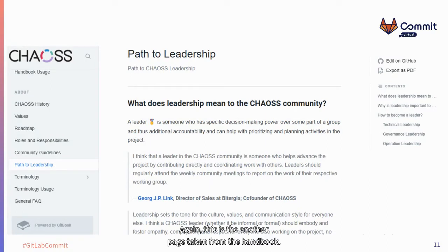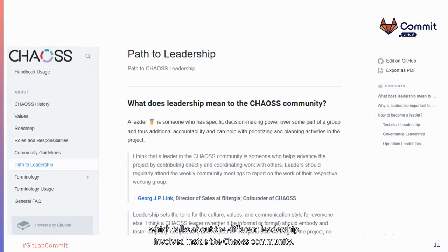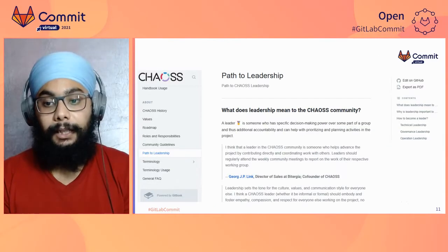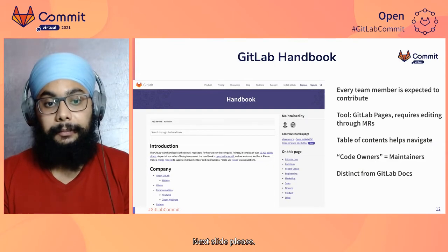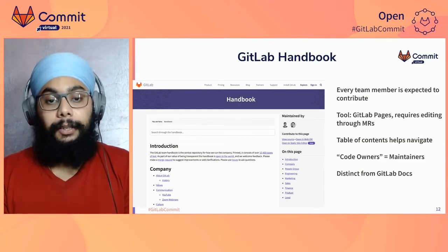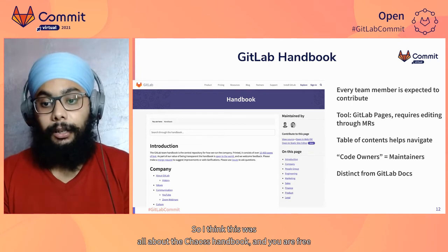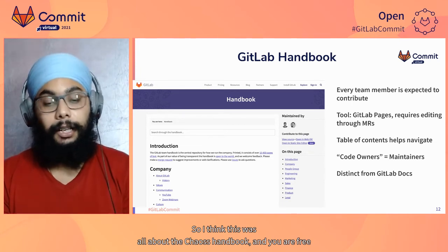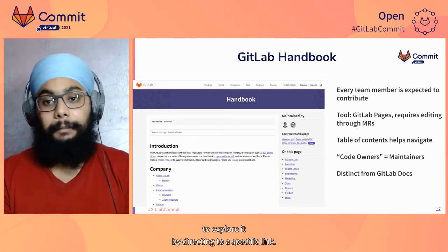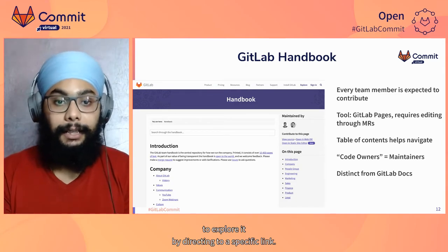This is another page from the handbook — the Path to Leadership page, which talks about the different leadership roles involved inside the Chaos community. That was all about the Chaos Handbook; you are free to explore it by following the link. Now let's hear about the GitLab Handbook.